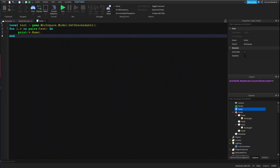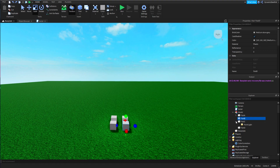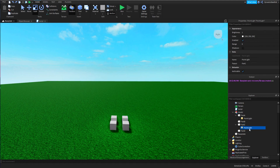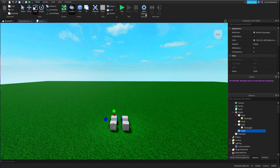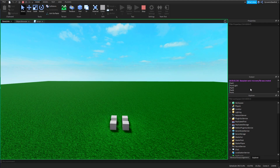Then, inside here, I have a for loop — for i, v in pairs, table do — which basically prints out the table in order. So if the script runs correctly, it should print: Part A, PointLight, Part B, Part C, PointLight, Part D. Let's run the game.